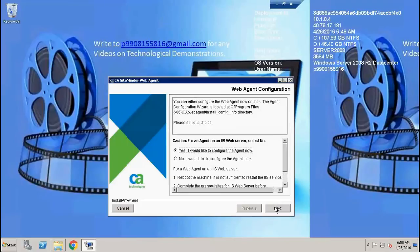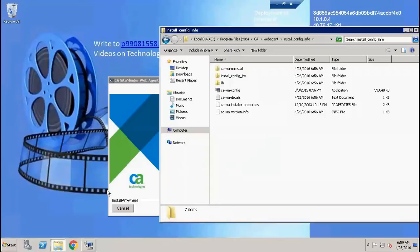However, since we don't have an AC created on the policy side, we may not be successful. So I'll stop the installation here, and in the next video, once we create our SEO agent configuration object and Agent in the SiteMinder policy server, we can come back and take it forward from here using CA WA config. Thank you.